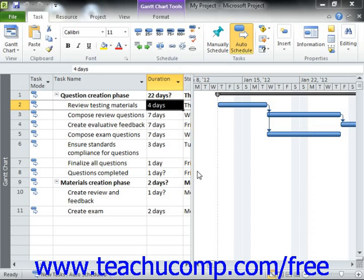When using effort-driven scheduling, assigning the total workload of the task equally to the two resources results in a reduction of the work time involved by half. Note that you are not required to assign resources to tasks. There are some tasks whose duration cannot be reduced by assigning additional resources. However, for most tasks, effort-driven scheduling allows you to know when a work resource is supposed to be working and on what tasks they should be working.